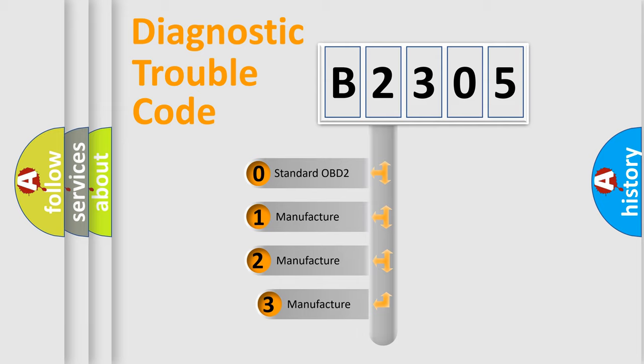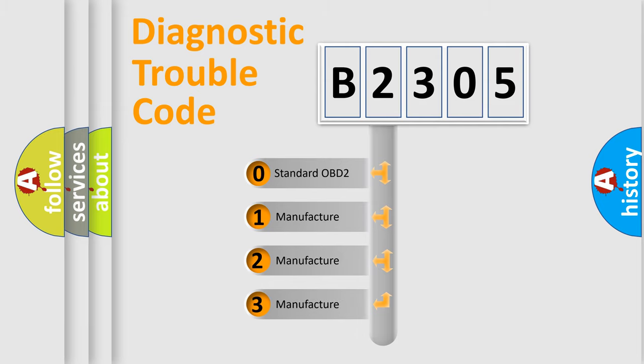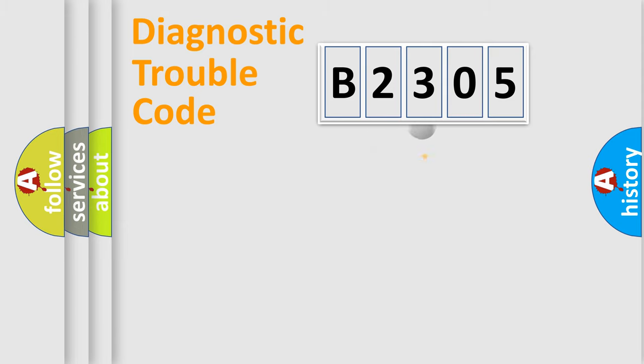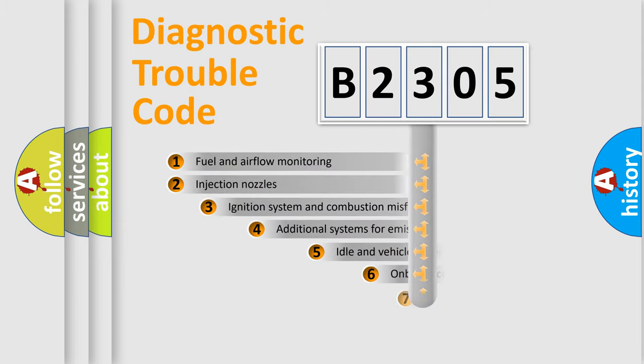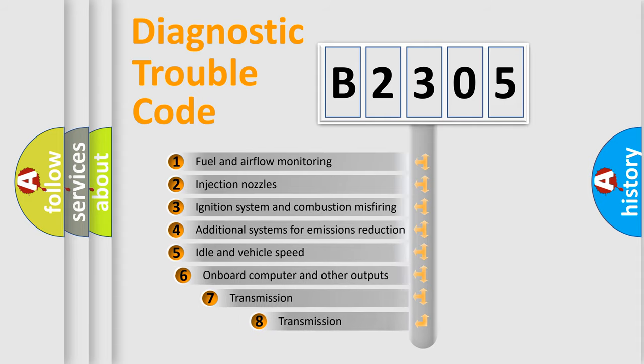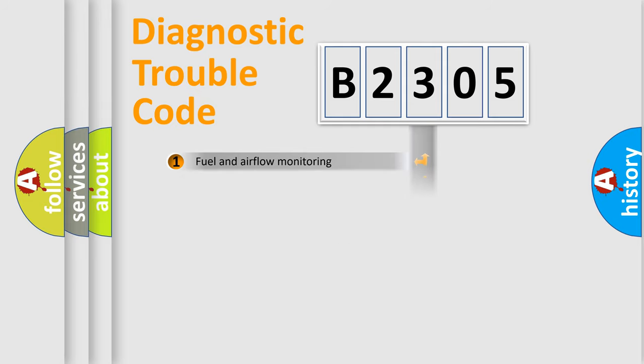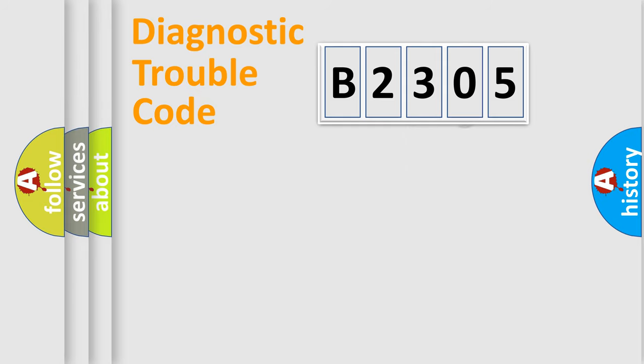If the second character is expressed as zero, it is a standardized error. In the case of numbers 1, 2, or 3, it is a more precise expression of the car-specific error. The third character specifies a subset of errors. The distribution shown is valid only for the standardized DTC code.